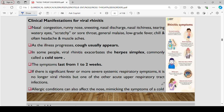Manifestations of viral rhinitis include nasal congestion, running nose, sneezing, nasal discharge, nasal itchiness, tearing and watery eyes, scratchy sore throat, general malaise, low-grade fever, chills, headache, and muscle aches. As the disease progresses, cough usually appears. In some people, viral rhinitis will exacerbate herpes simplex, commonly referred to as a cold sore. The symptoms last for about one to two weeks. If there is significant fever or more severe systemic respiratory symptoms, it is no longer viral rhinitis but one of the other acute respiratory tract infections.